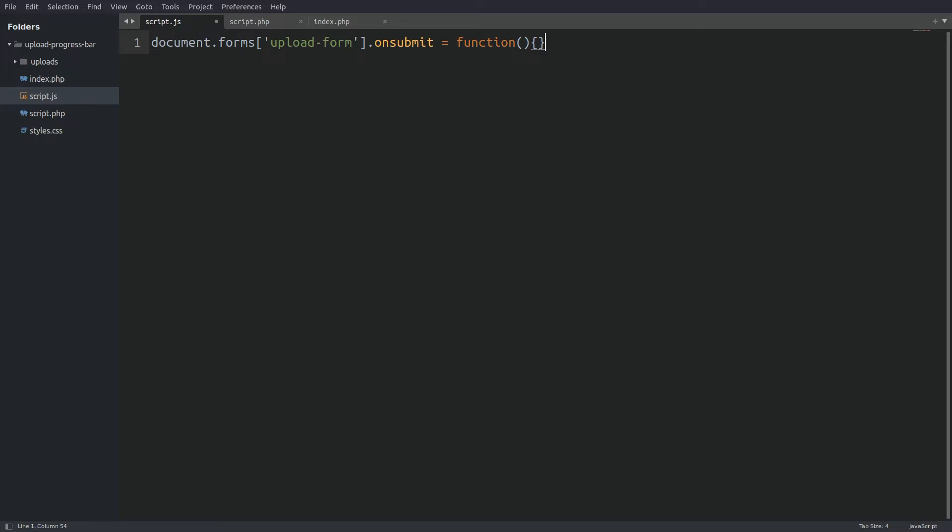I will pass in the function as an argument the event object. The event object has a method called preventDefault. This will stop the form submitting the values to the server and will allow us to work with the values in the javascript file.